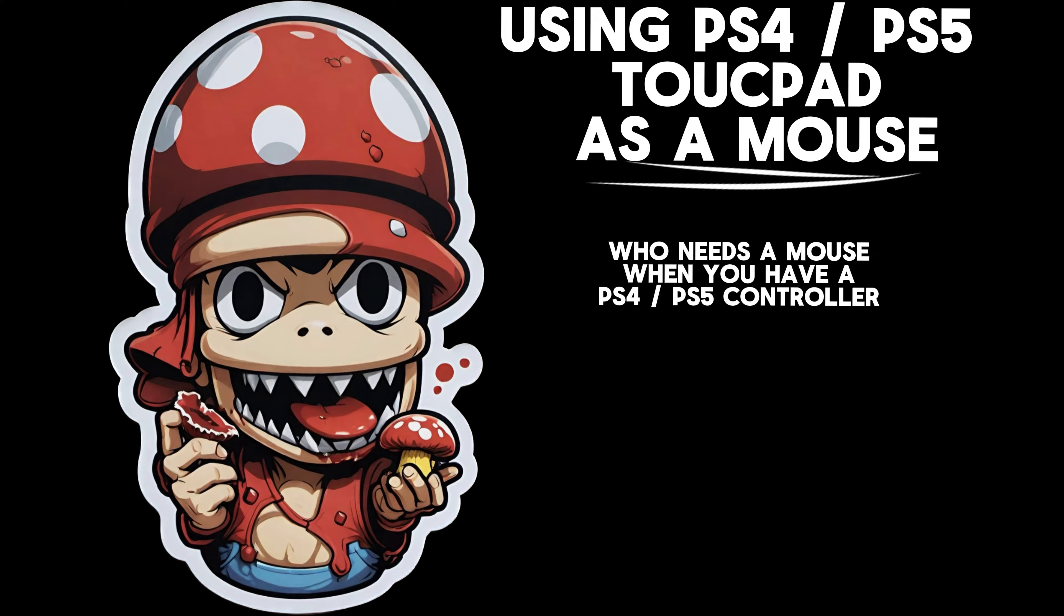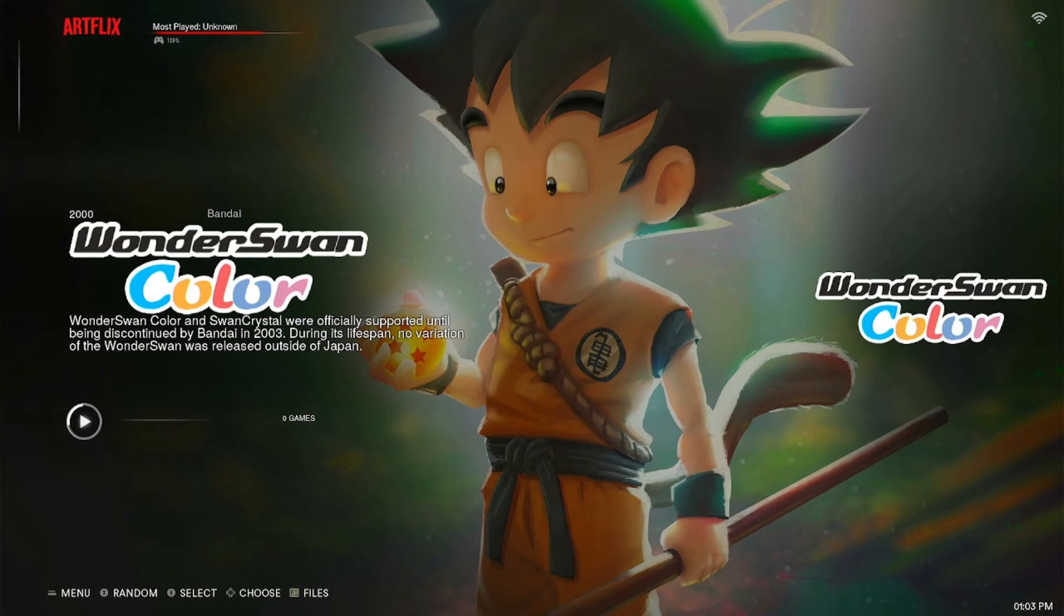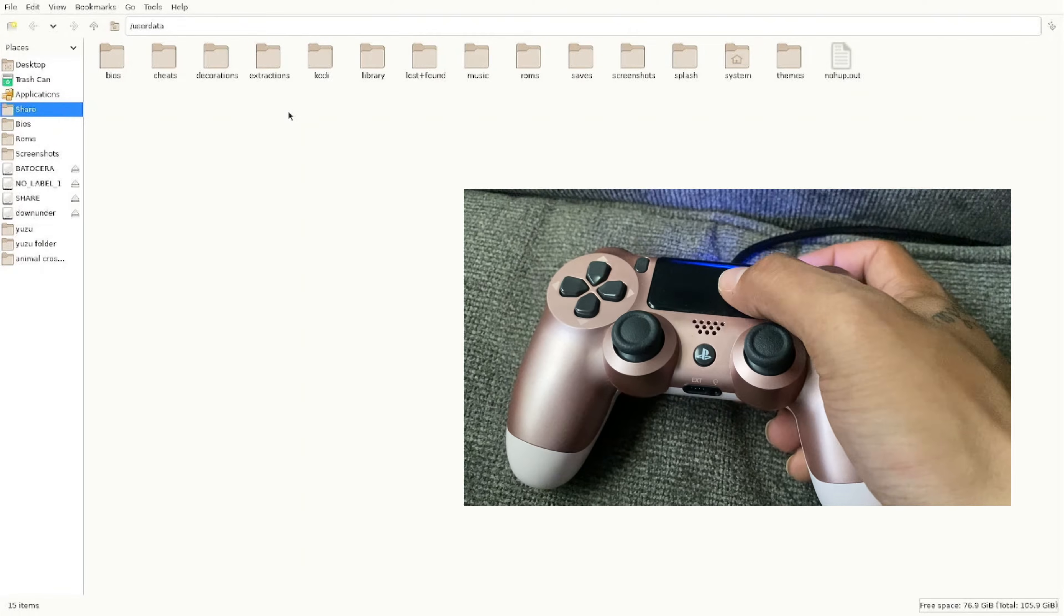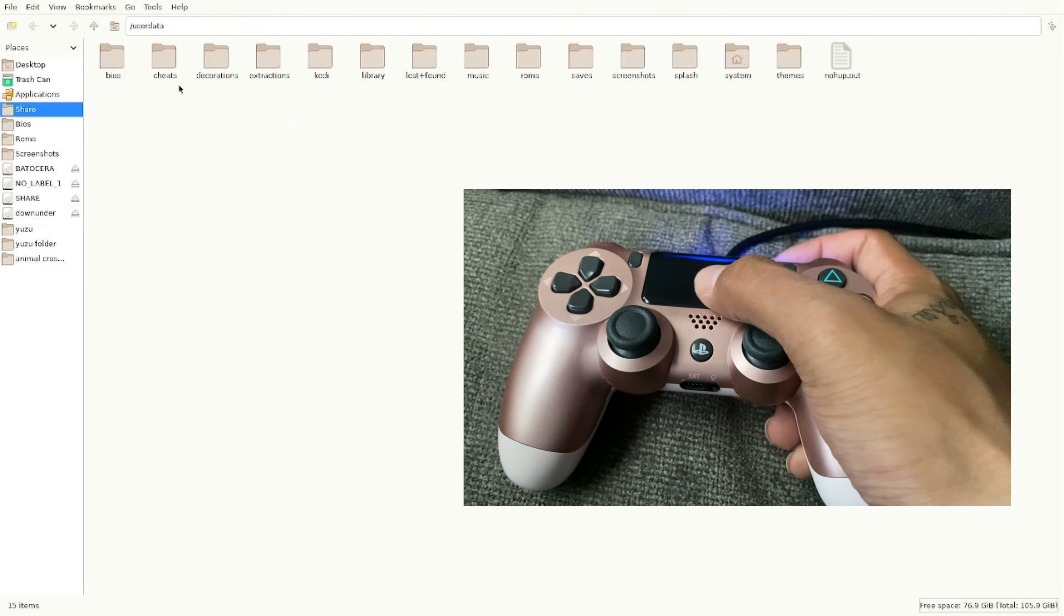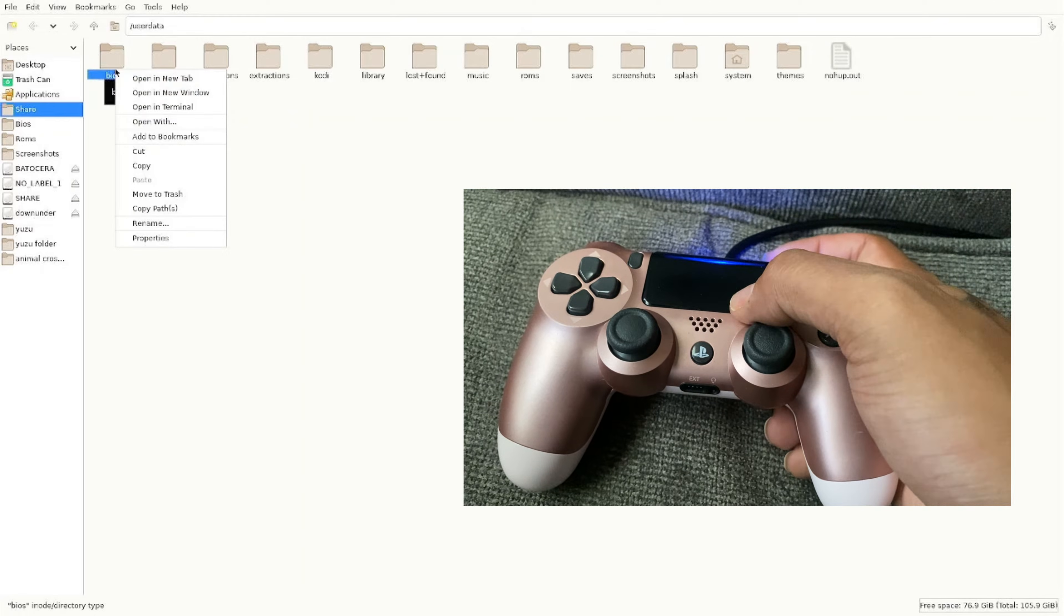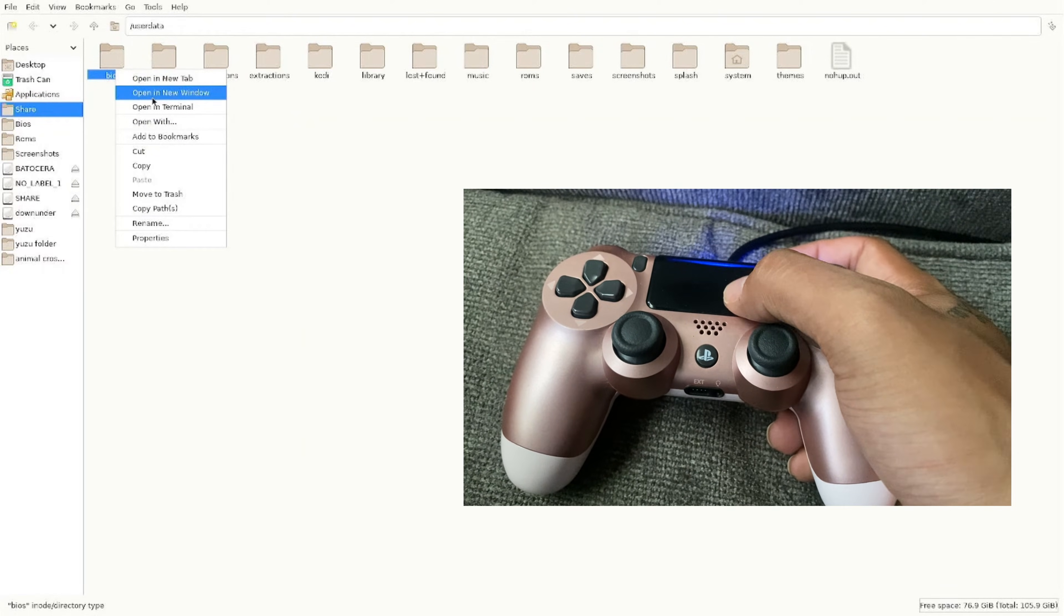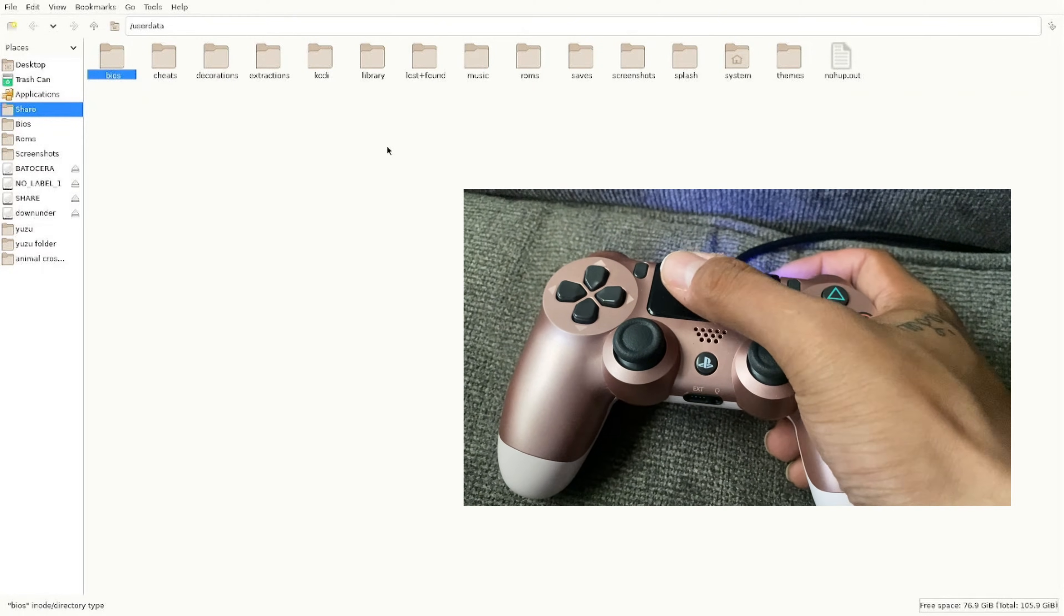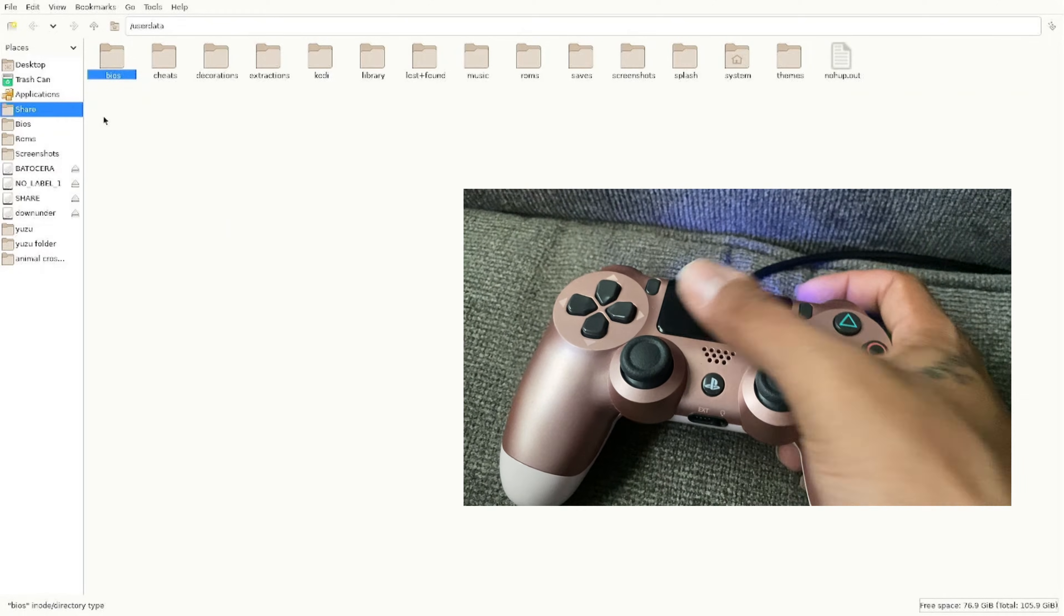Who needs a mouse when you have a PS4 or PS5 controller? If you're using one of those controllers, all you've got to do is use the touchpad as a mouse. I have a little video here showing exactly what I do. The right side of the touchpad click is a right click and a left touch of the touchpad is a left click.